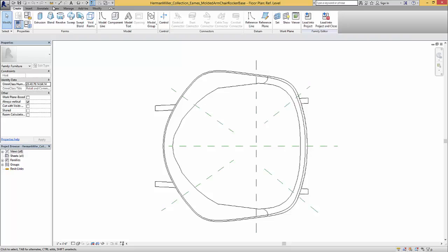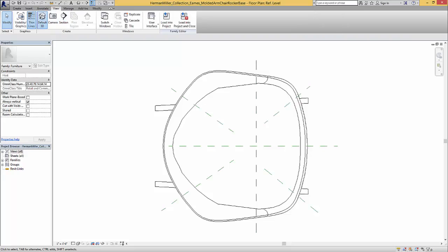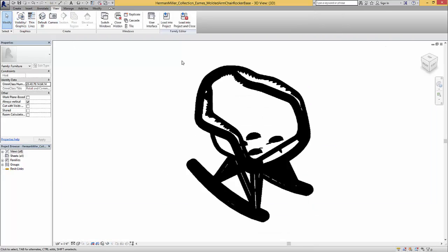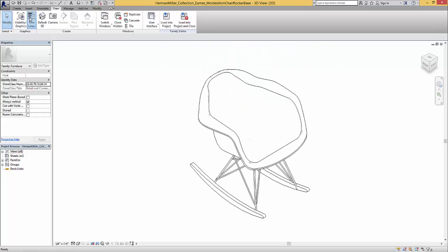I'm just going to go ahead and set up a view so we can default 3D. If it comes in looking like this, if you want to turn on thin lines then you can see that a little bit more clearly.